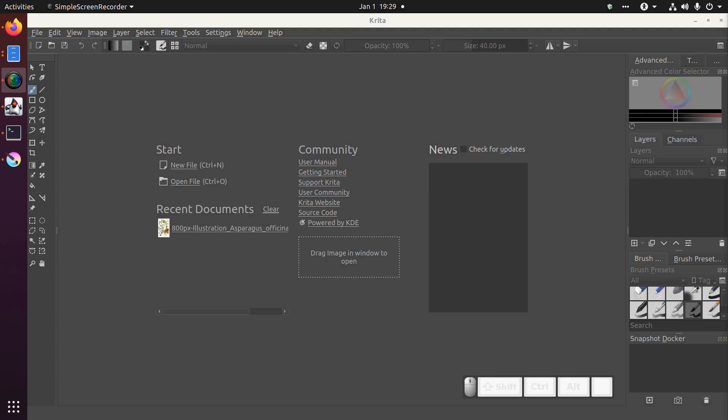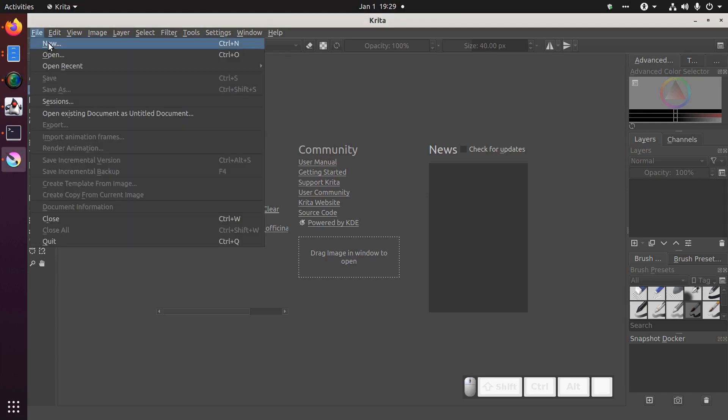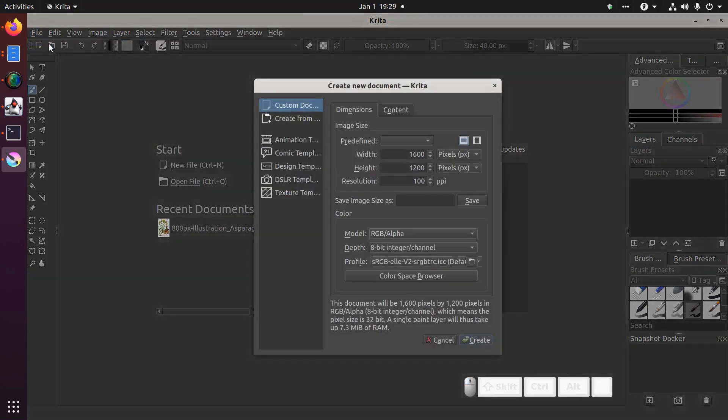To start with, to create a new document, when you open Krita, here you will see a new file. You can hit ctrl n, you can click new file, or you can go up to the file menu and click new.